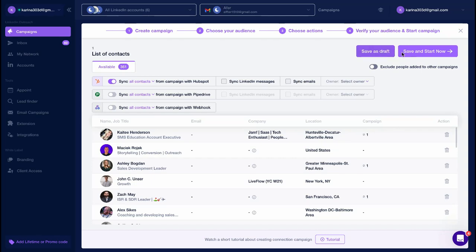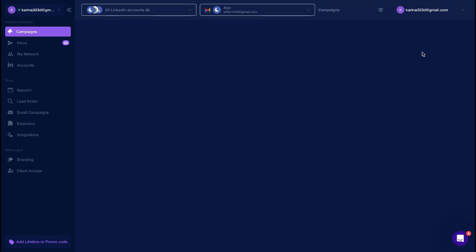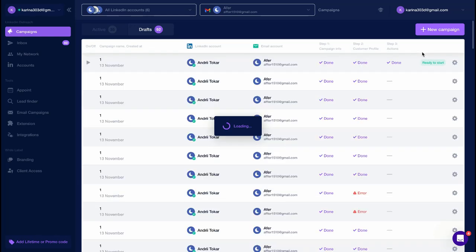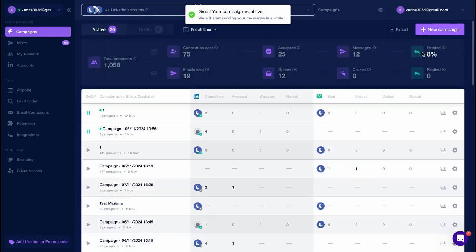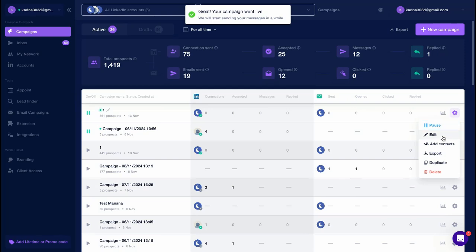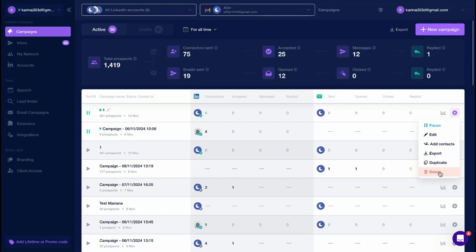Sync LinkedIn messages and select the owner. You can either save your campaign as a draft or launch it immediately. Once launched, the campaign will appear on your dashboard, where you can pause, edit, add contacts to it, export, duplicate, or delete it.